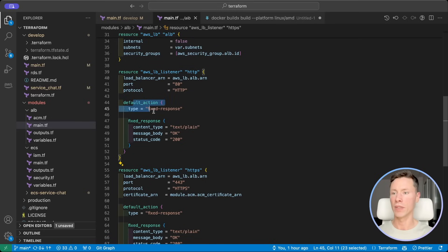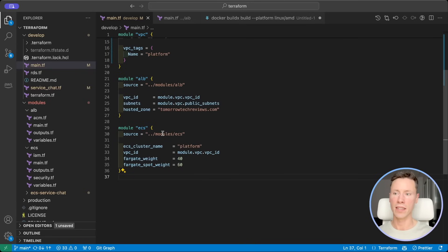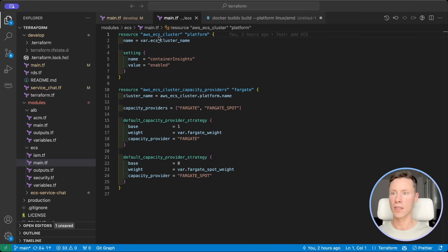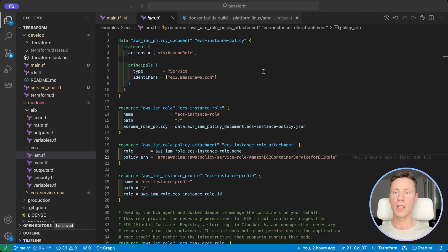Next we create the ECS Cluster. It includes the ECS Cluster and ECS Capacity Providers where our containers will run. It will use on-demand Fargate and cost-effective Fargate Spot. Next we create an IAM role for ECS to start containers and another one for the container itself.